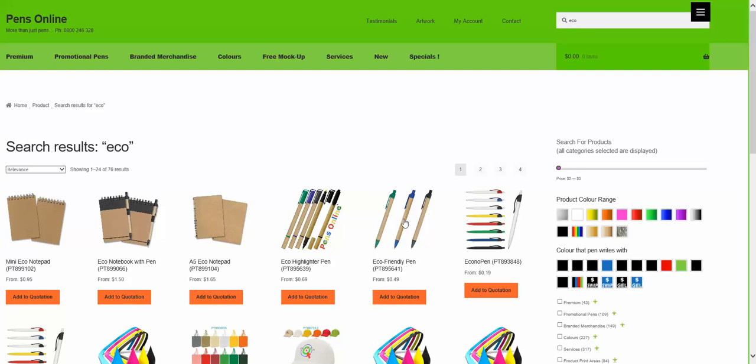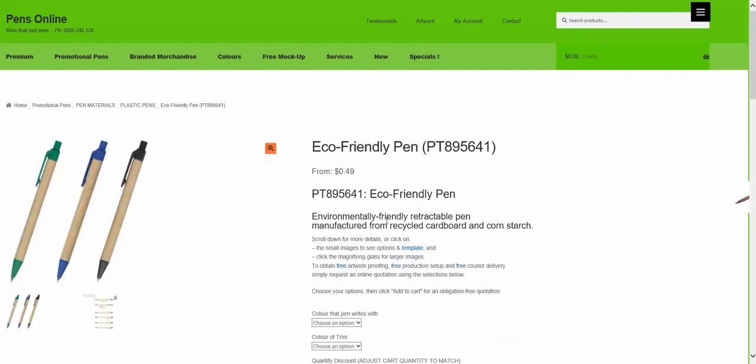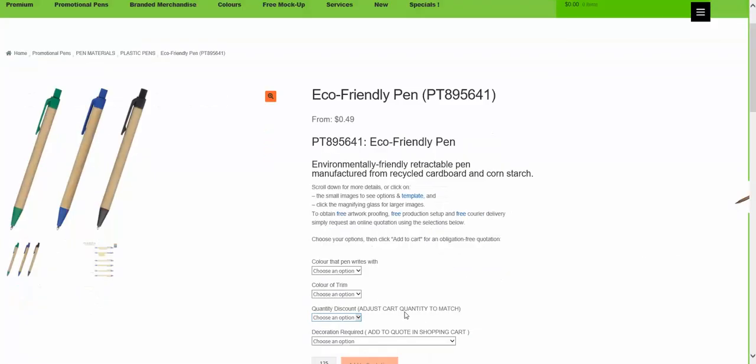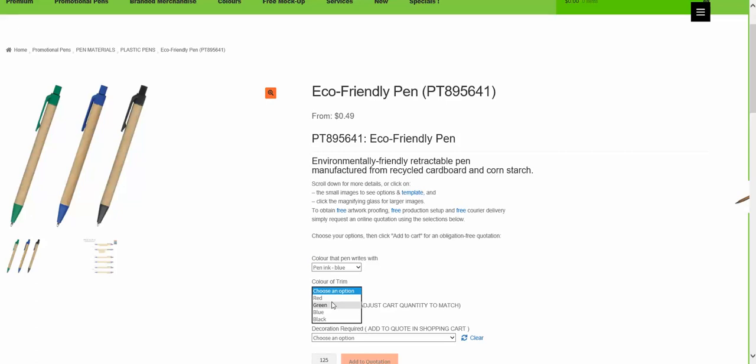This short video demonstrates how to add a product to the shopping cart. The first thing is to select the product, then select all the options for the product.